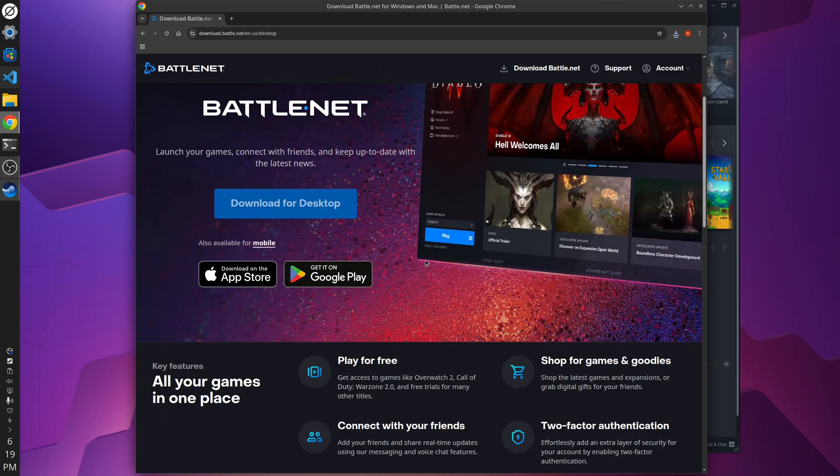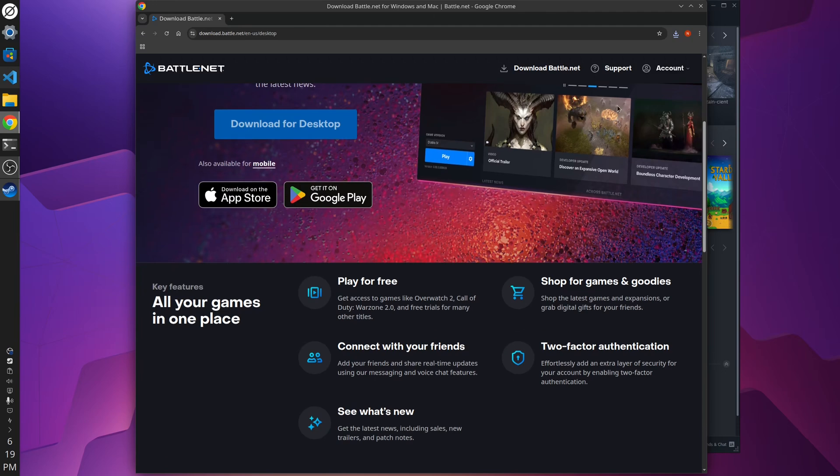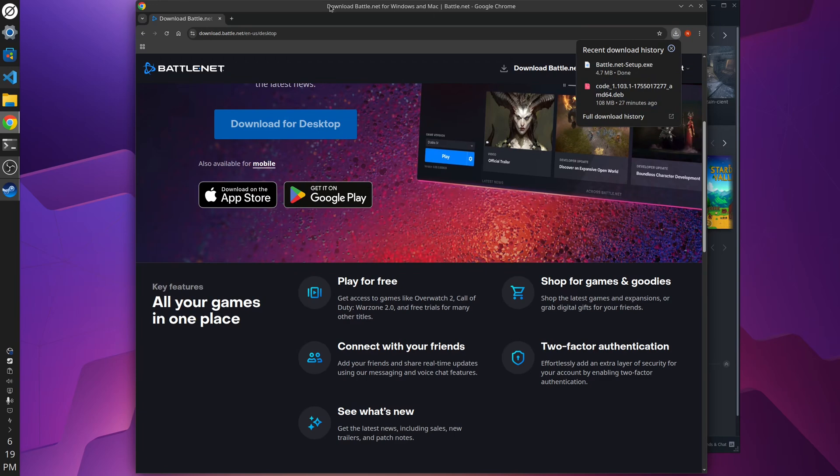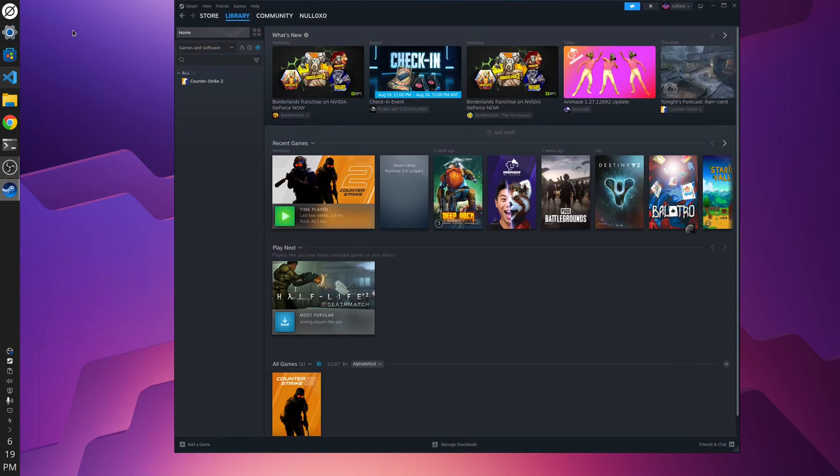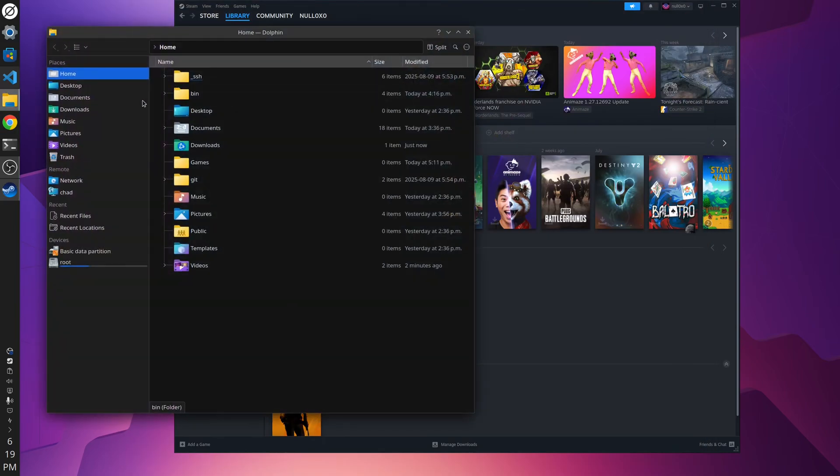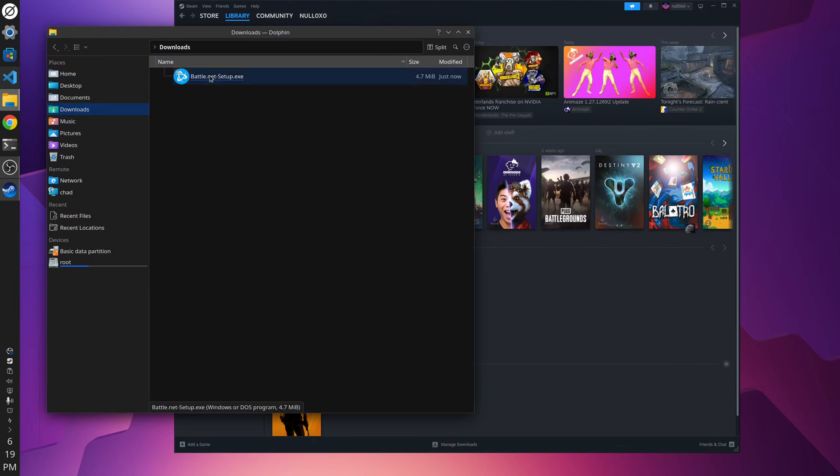And I think it already has done it. Check here. Yep. Now if we go over to the Downloads folder, I have the Battle.net setup executable. So this is the Windows executable. So how are we going to run this?